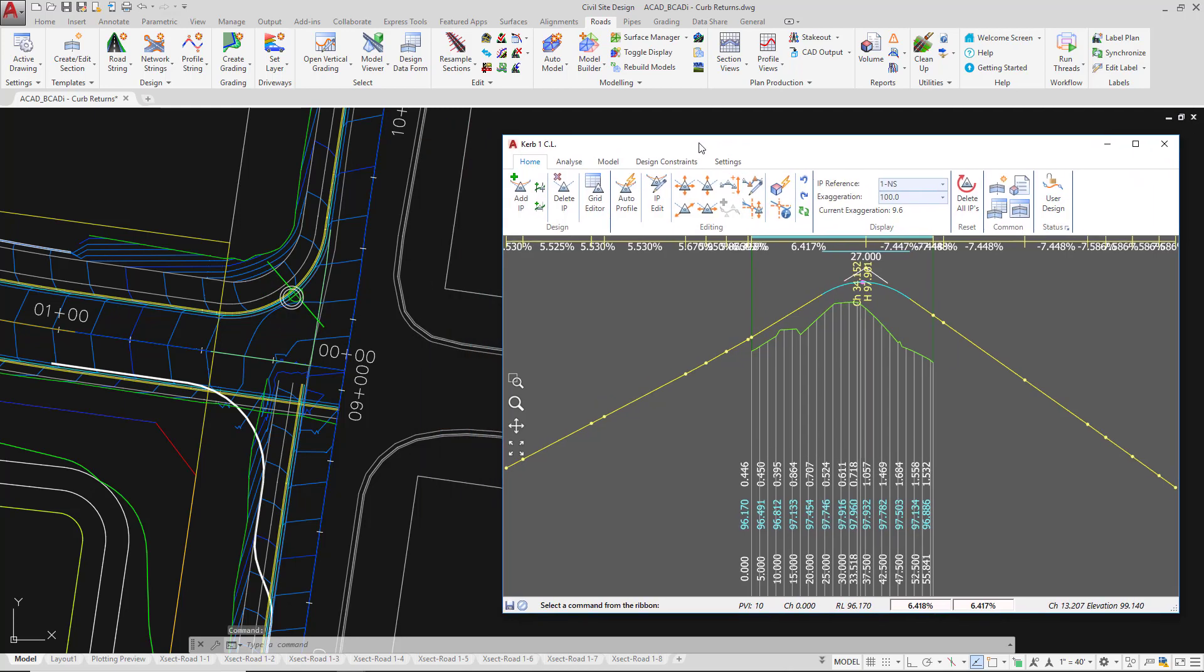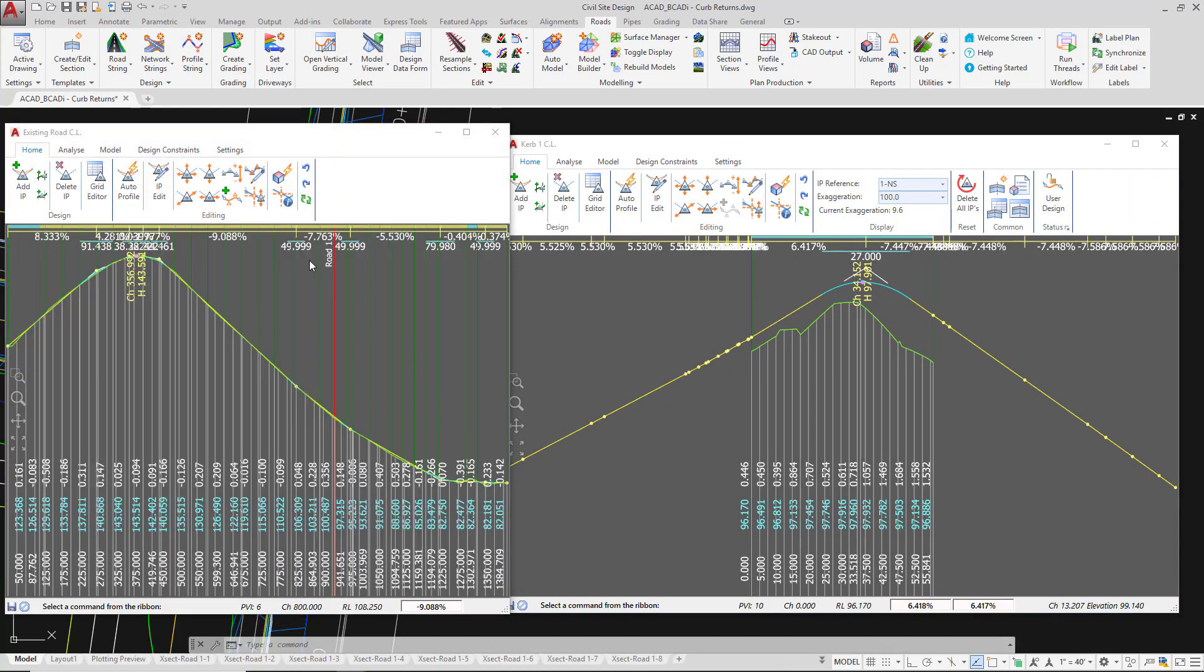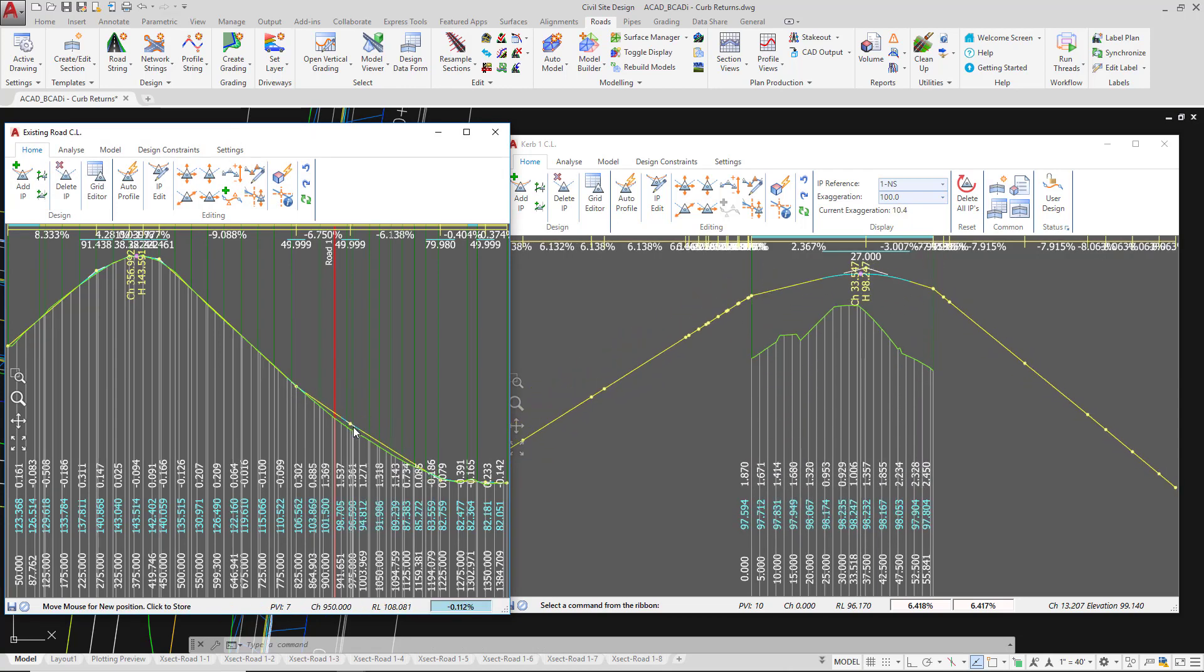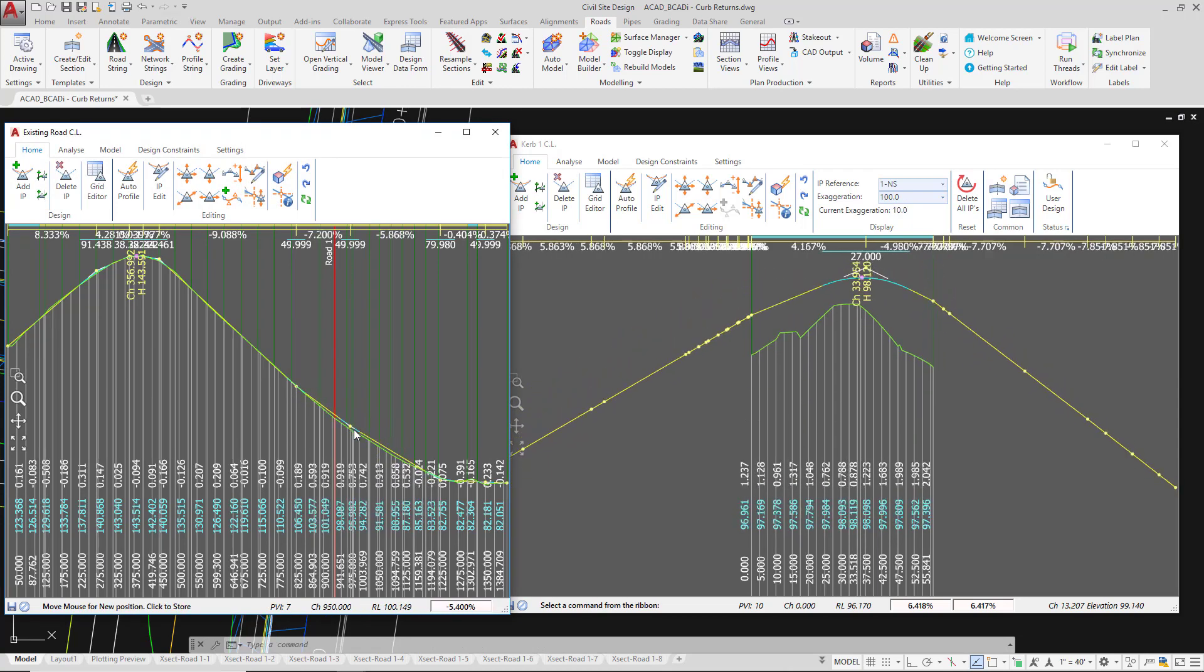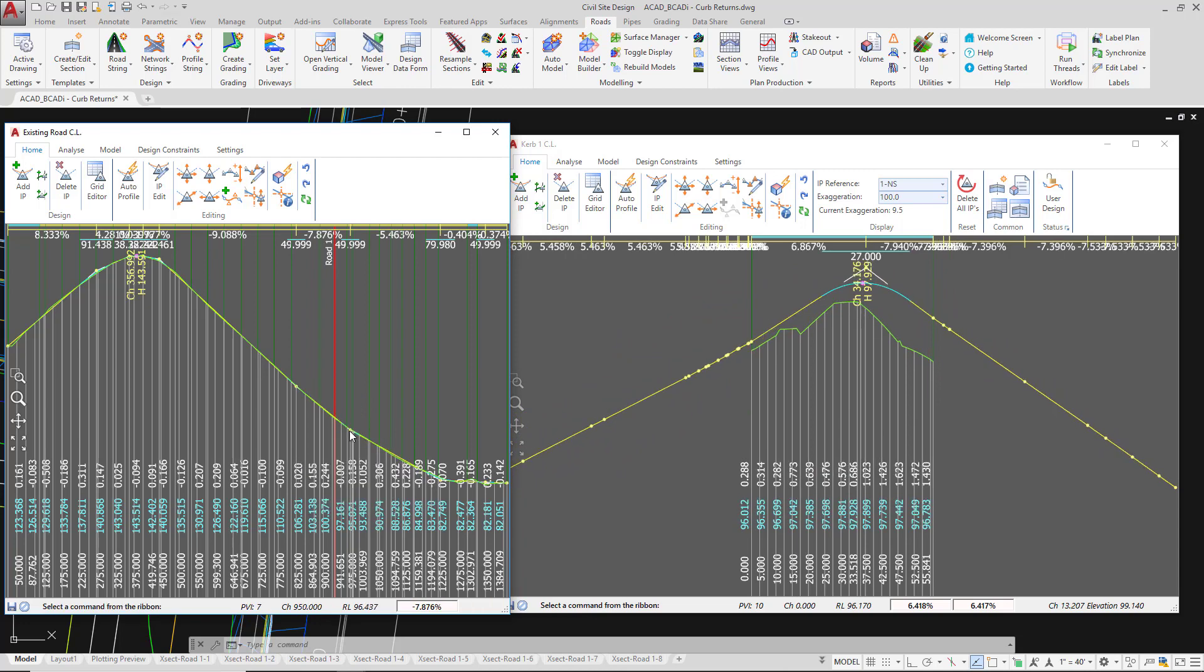Just to show you how that works, if I open up the vertical grading editor for the existing road again, make the same adjustment we made earlier, watch what happens now. So you can see that curve is remaining and the instantaneous grades are not being recalculated inside the curb return.